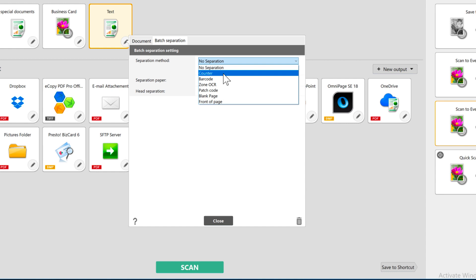Capture on Touch sees each side of a document as a different page, so if you use the counter, multiply your number by 2 so both sides of the same document are in the same file. Or, choose Simplex scanning in your document scanning settings for Capture on Touch to ignore the second side.